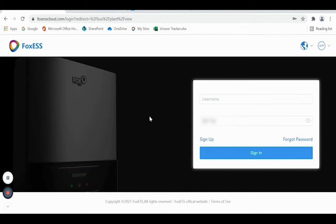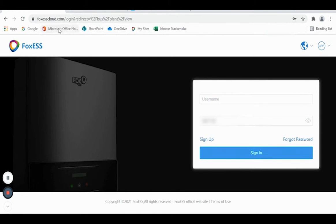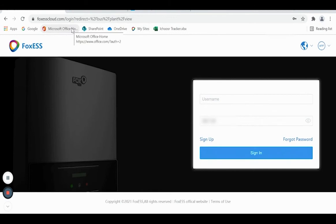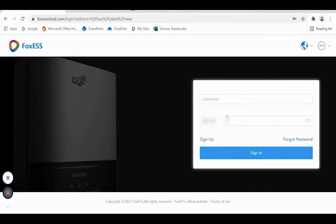To get started, you need the URL which is www.foxesscloud.com. You also need your username, which will be your job number, for example that could begin with SPUK or PDO, and finally you need your password. You can then press sign in.